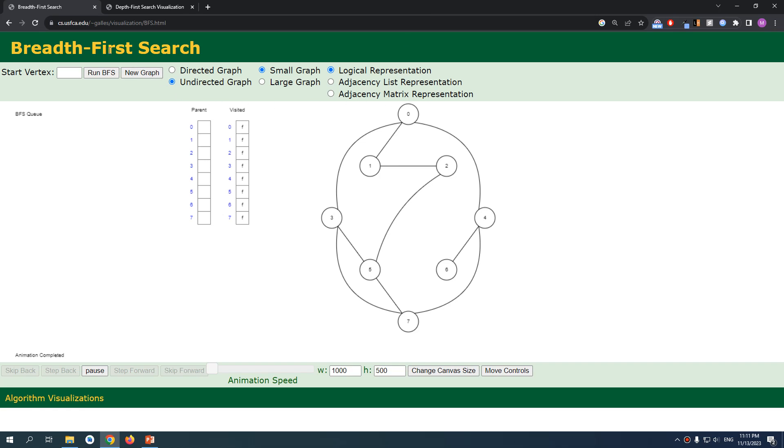Welcome back to another YouTube video. We're going to discuss breadth-first search, which is one of the main algorithms that you're going to use when working with graphs.